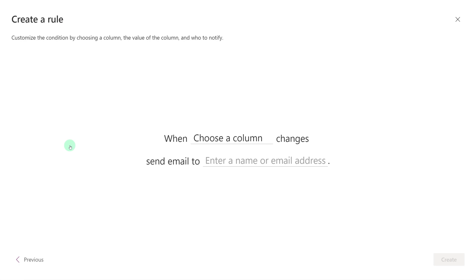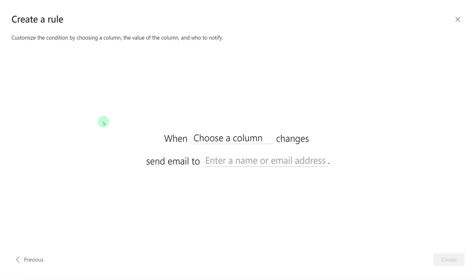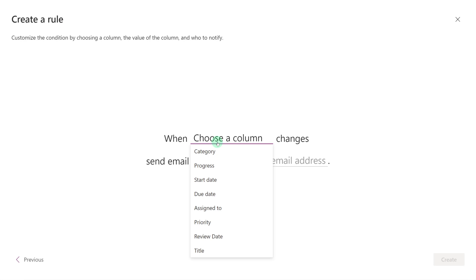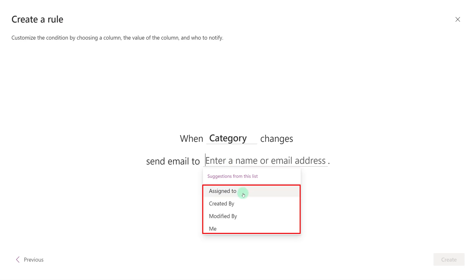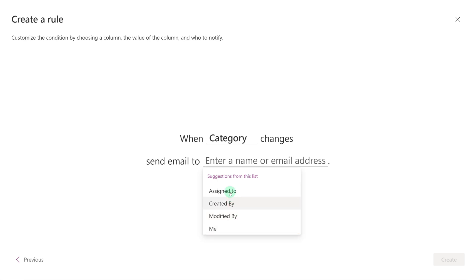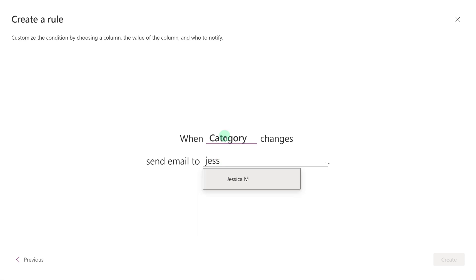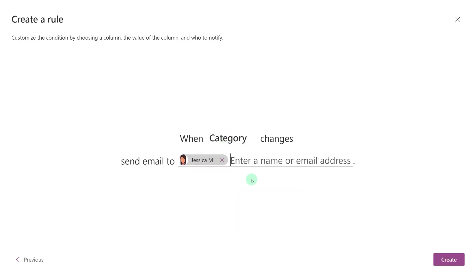We're going to start with when a column changes. The Create a Rule dialog box is going to walk you through what you need in order to create this rule. In this case, it's telling us we need to choose which column is going to change. I'm going to click on Category for this example. Then all I have to do is choose who the email is going to go to. When I click in this field, List is going to give me some suggestions: Assigned To, Created By, Modified By, or Me. If none of these options are what you want, you can simply type in a name and choose somebody from your global address list. So in this example, when the category changes, an email will be sent to my supervisor. Then all I have to do is click Create.